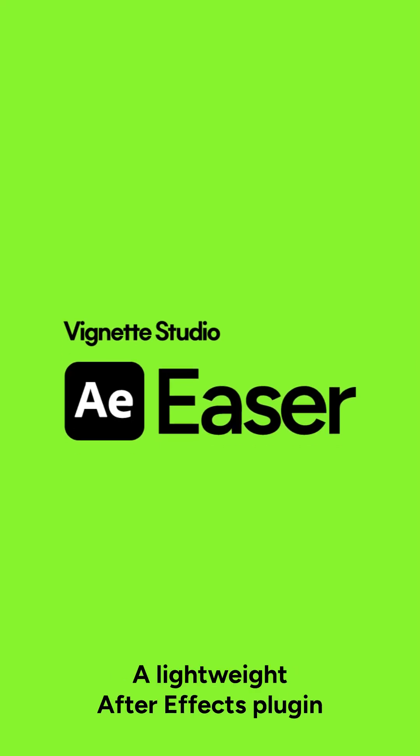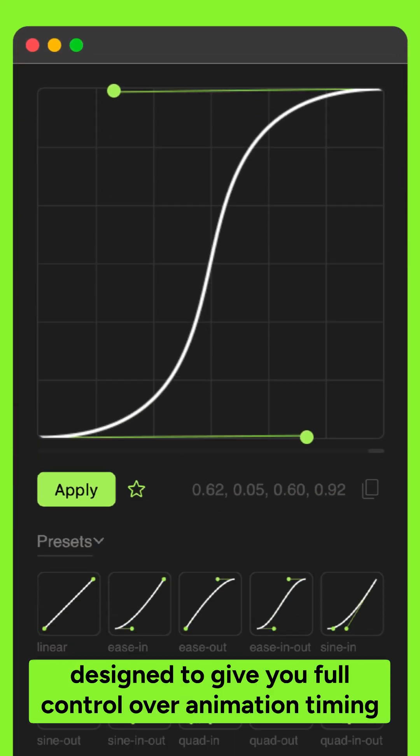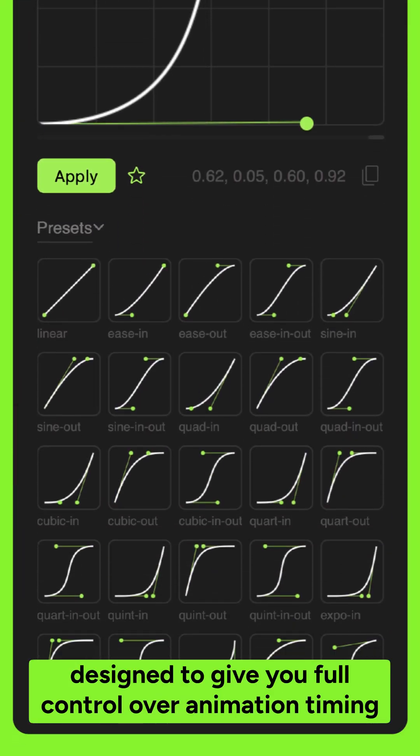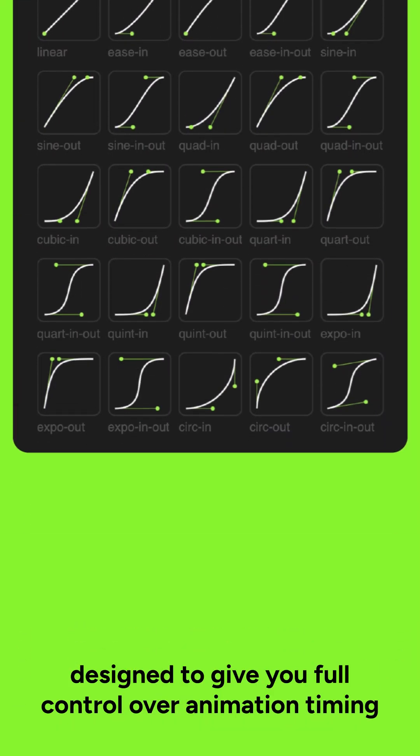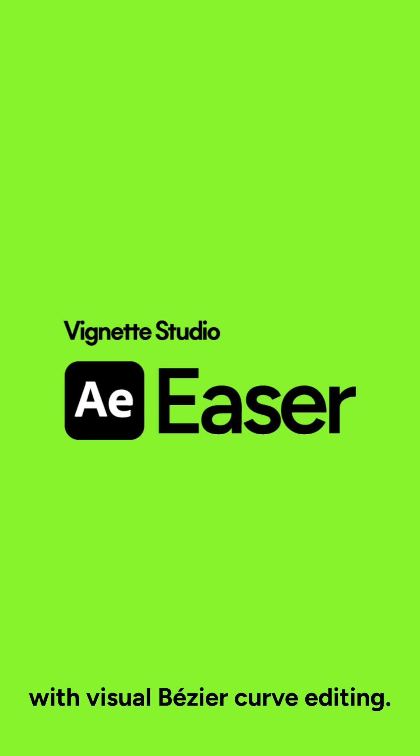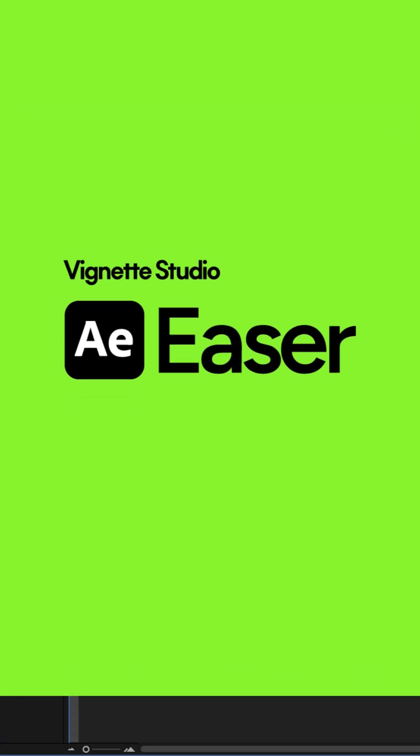Introducing Easer, a lightweight After Effects plugin designed to give you full control over animation timing with visual Bezier curve editing.